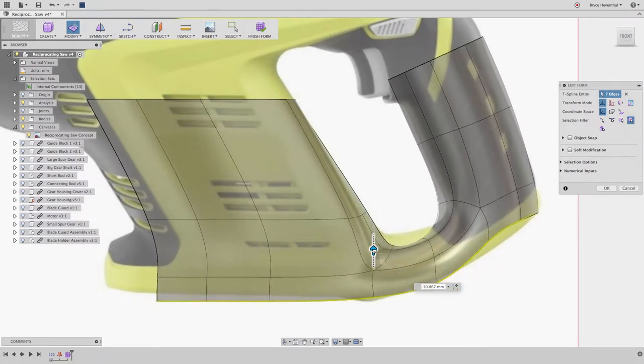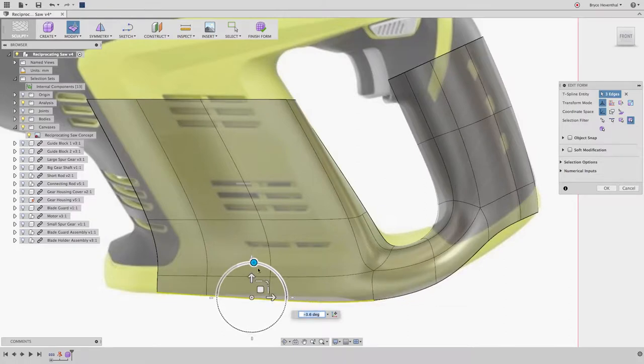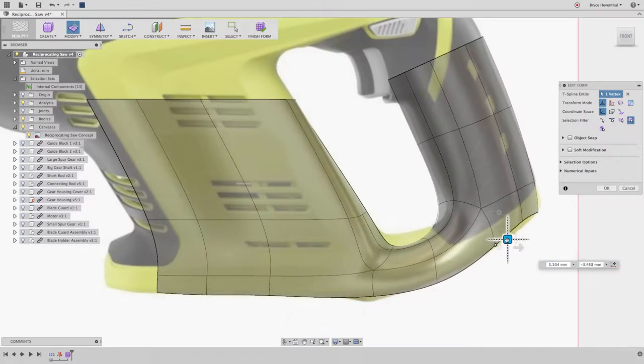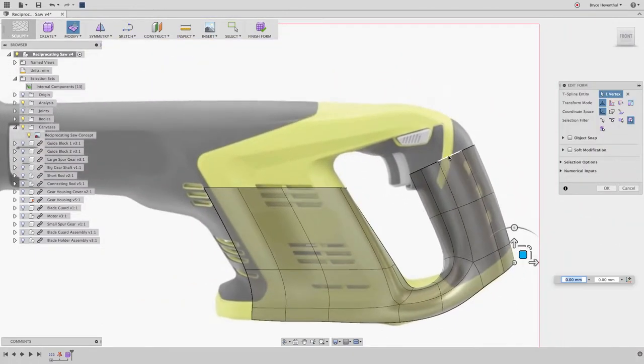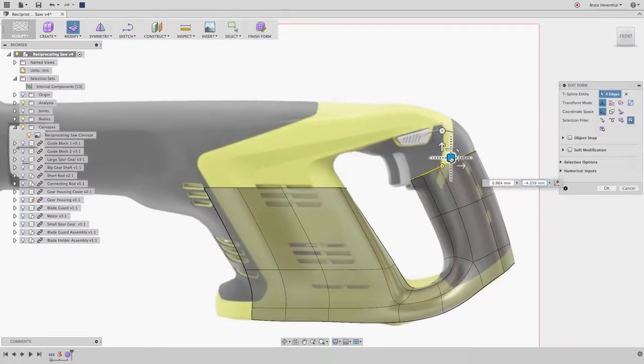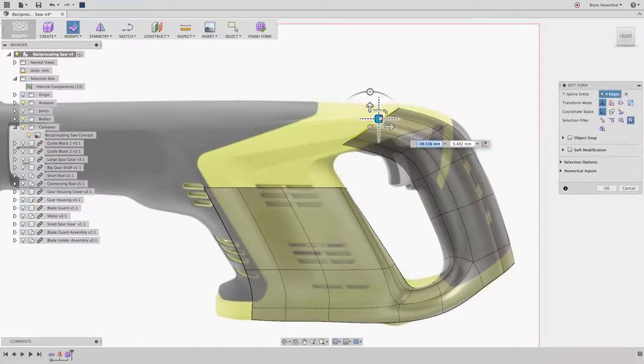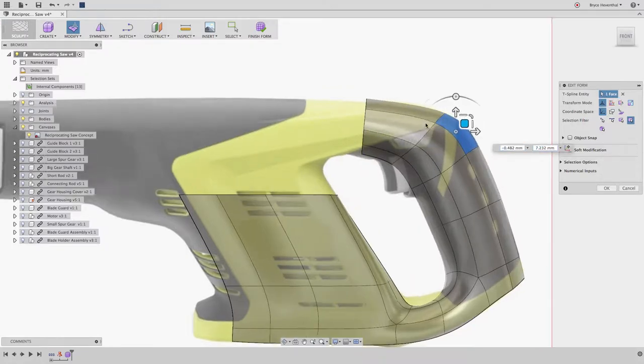In traditional CAD, I would be changing sketches, waiting for the CAD tool to solve the tricky loft or sweep, then hoping it didn't break any other feature. I will continue to use the same procedure on the top of this handle. As the cylinder needs to navigate around this curve, I can rotate the edge loop to better match the curve.